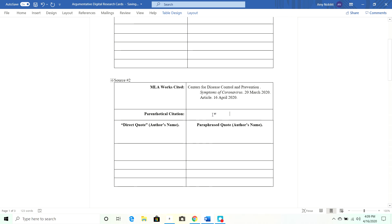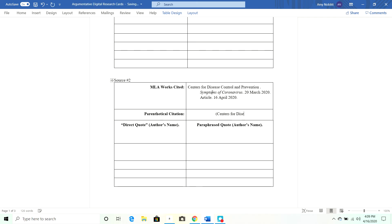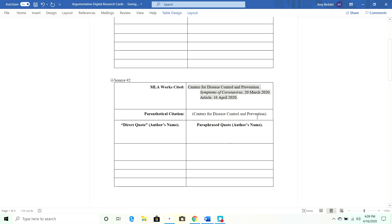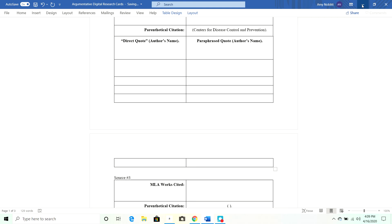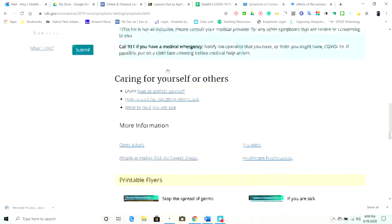For the parenthetical in-text citation, I'm going to put what appears at the beginning of the citation — Centers for Disease Control and Prevention. Any quotes I get from this site, that's what I'll put at the end of it, whether it's a direct quote or a paraphrase. We're going to use paraphrase this time. That would go after any information I get from this website in my essay. Then let me find another source — we'll do the same thing.